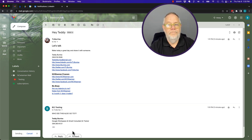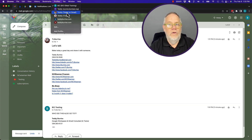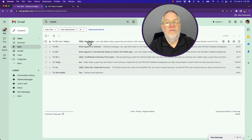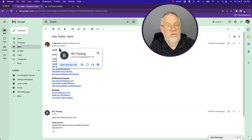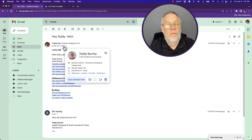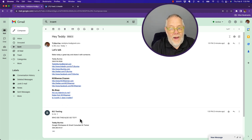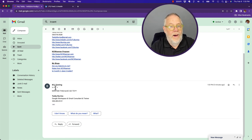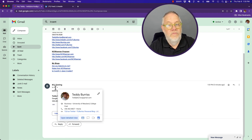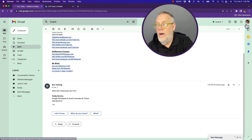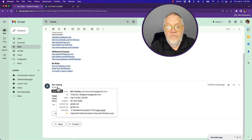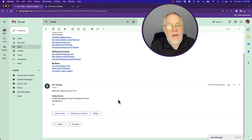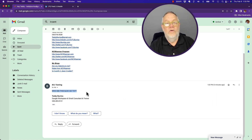I hit send. Let's go look at who it went to. Here it is — this is the email message that got sent out to Burrus Consulting, blind carbon copied TL Burrus at Burrus Consulting. And BCI responded back, and the reply came to teddyburrus at gmail. That's where I am. And look — it didn't go to anybody else. That's the only person it went to. And there is that question: "Who did this also go to?" The response: nobody.